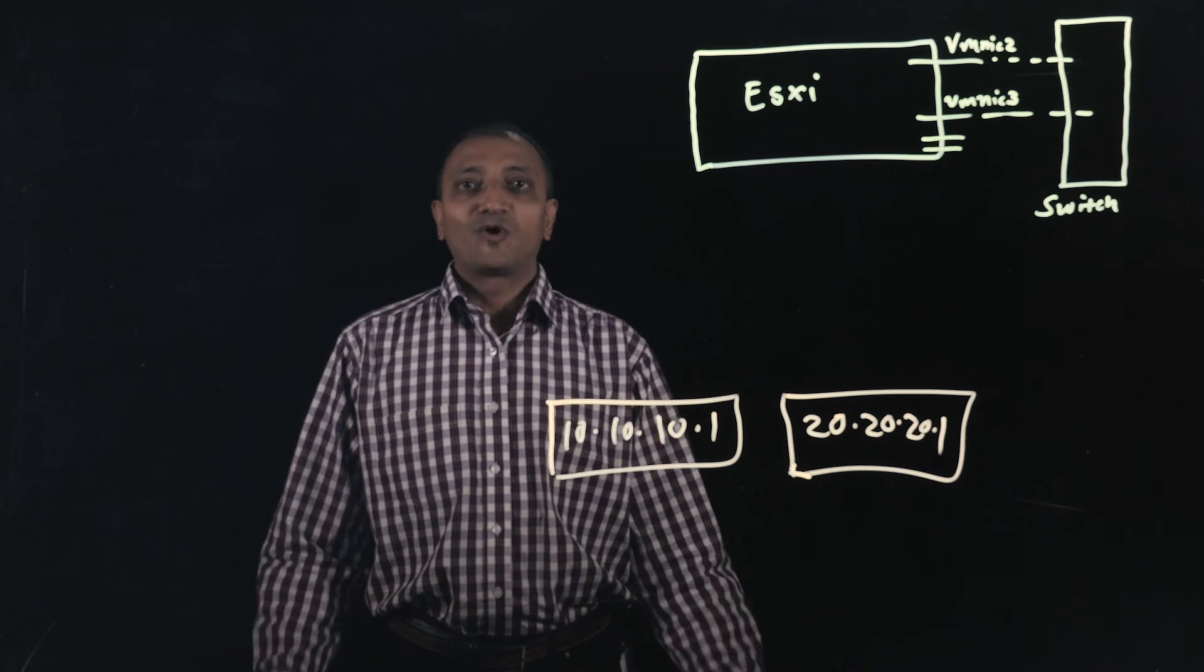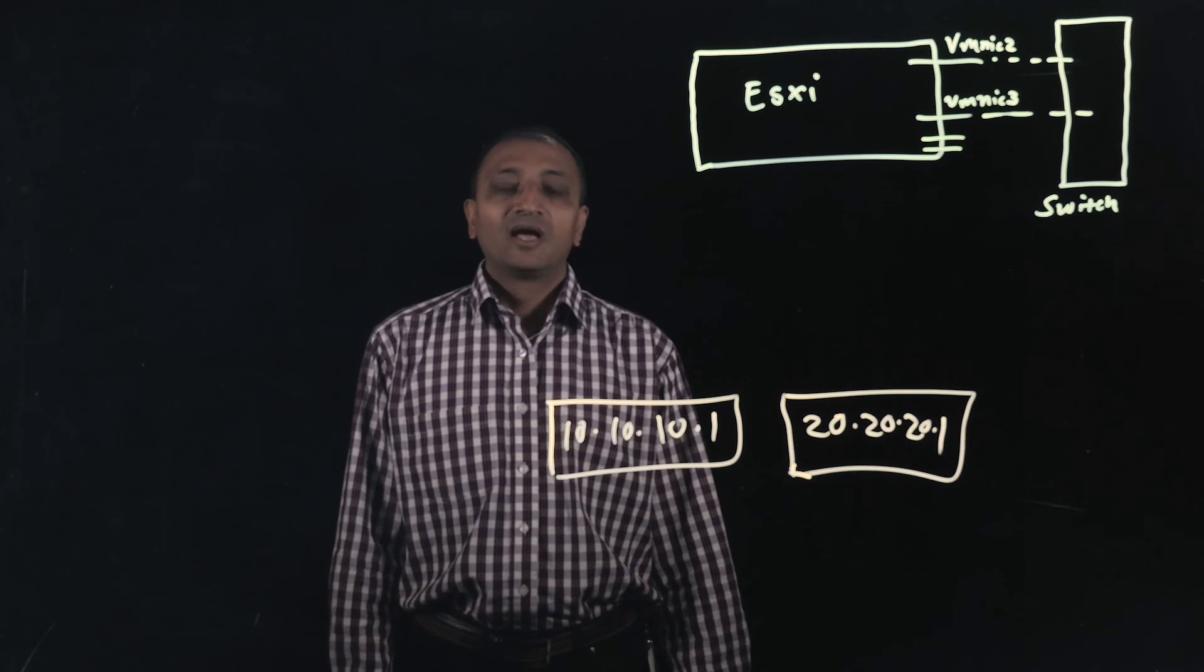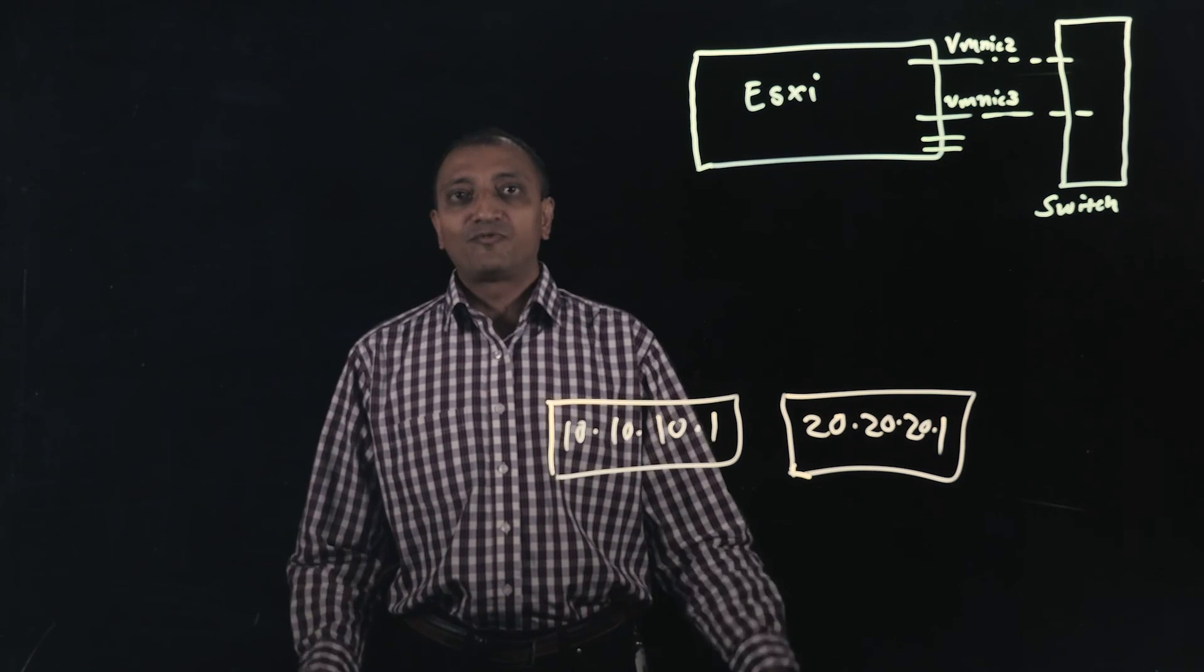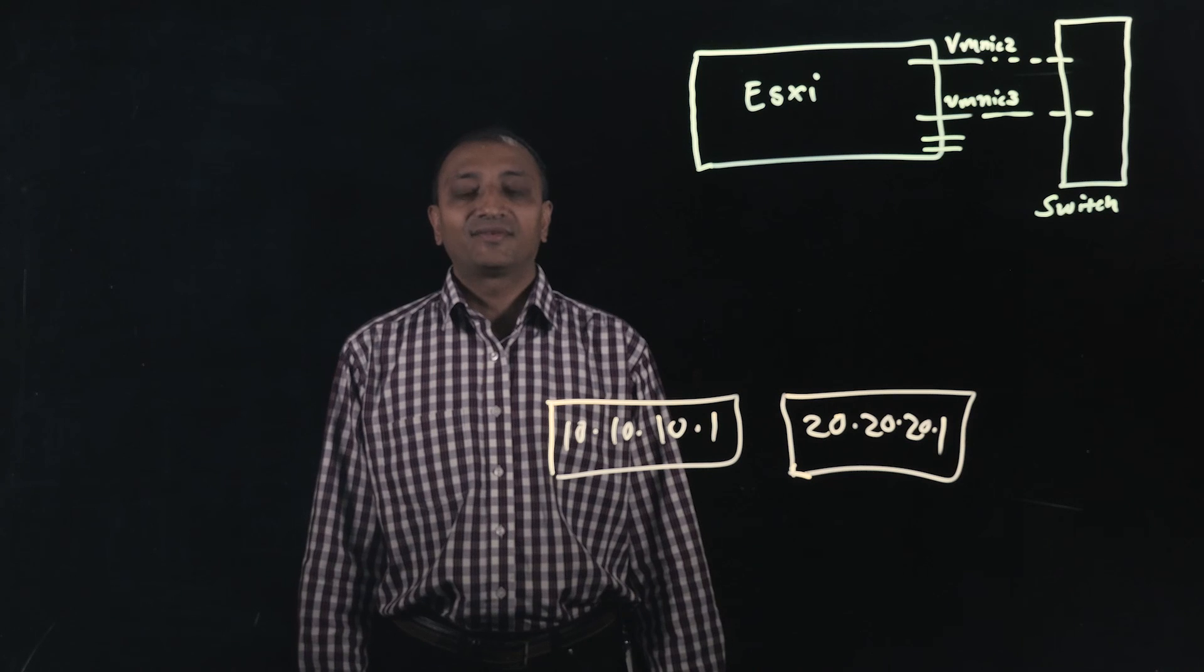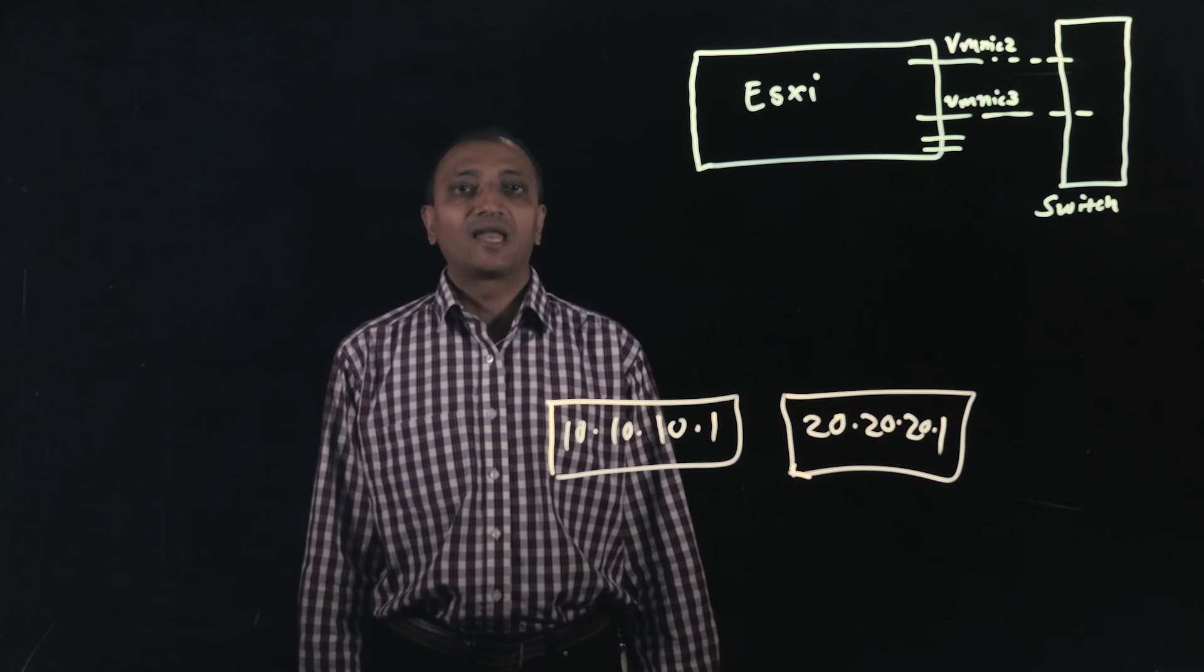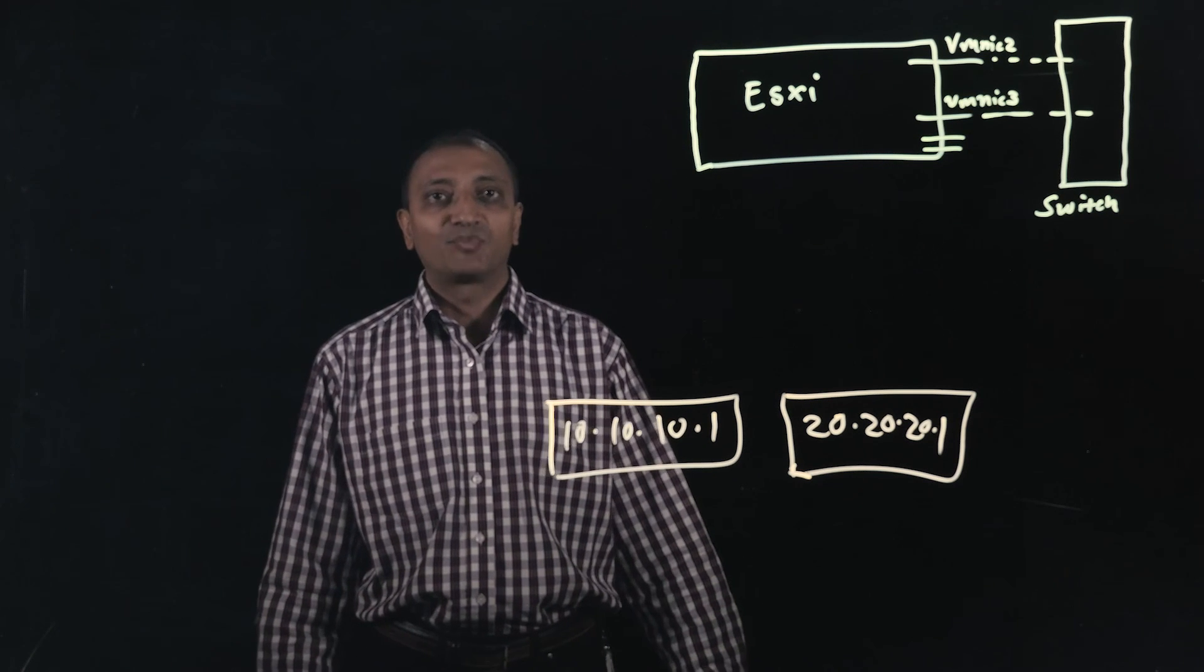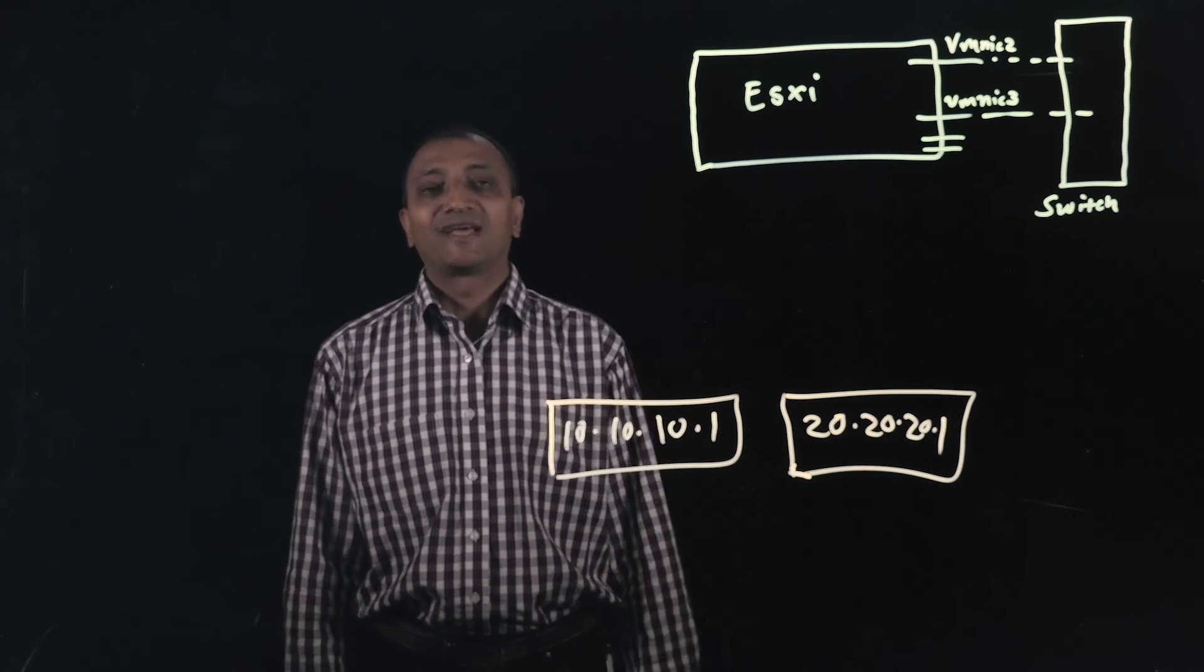Thanks for watching. I hope this was useful to you. Please stay tuned for part two of this series in which I'm going to talk about dynamic link aggregation protocol using LACP. Have a nice day.